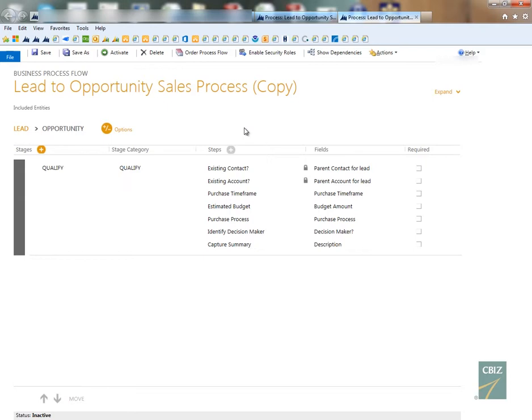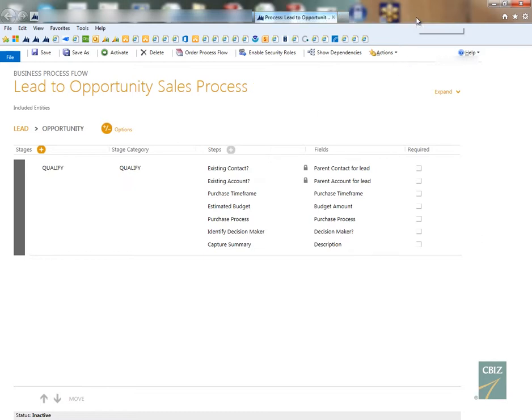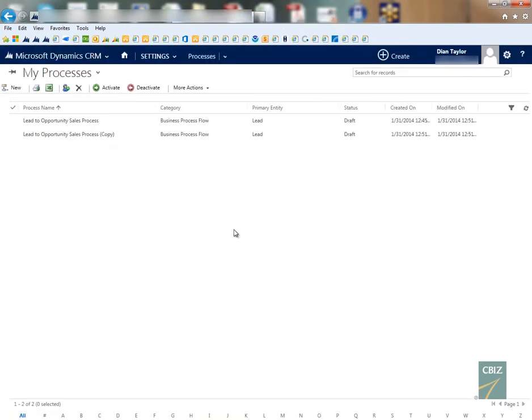So I can just go ahead and I can close out of that and I can close out of this one as well for now.